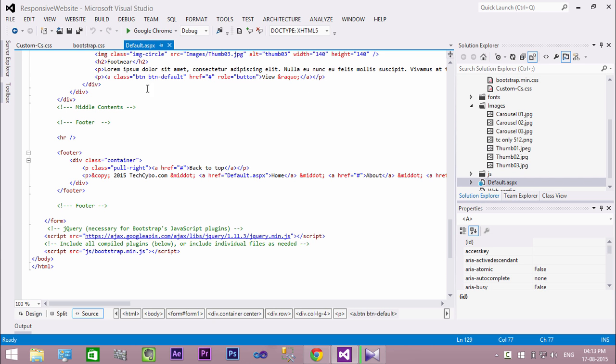Welcome to TechSybo.com. This is part 6 of creating responsive website with ASP.NET and Bootstrap. In this video I will show you how to design a responsive sign-up page.